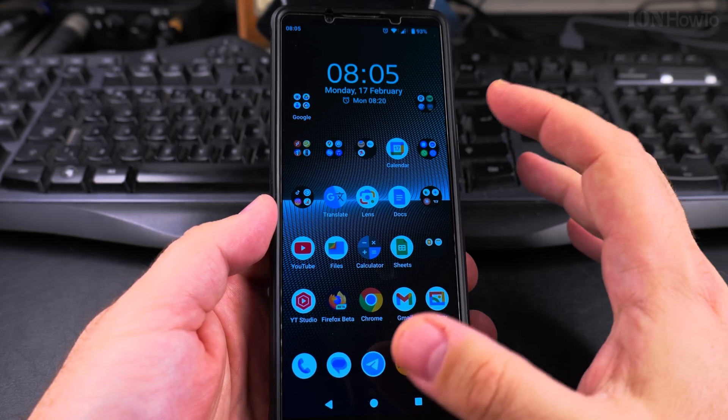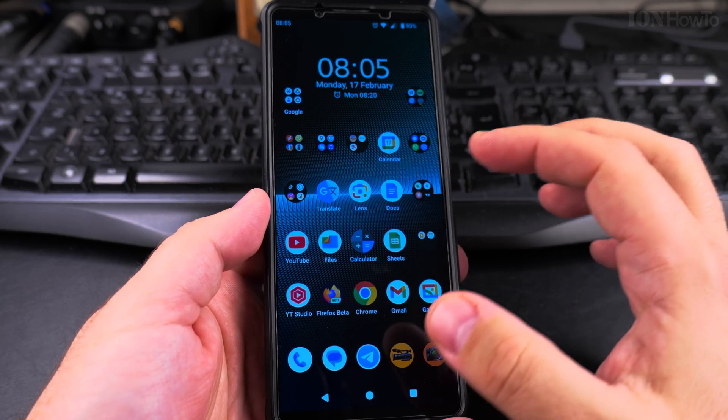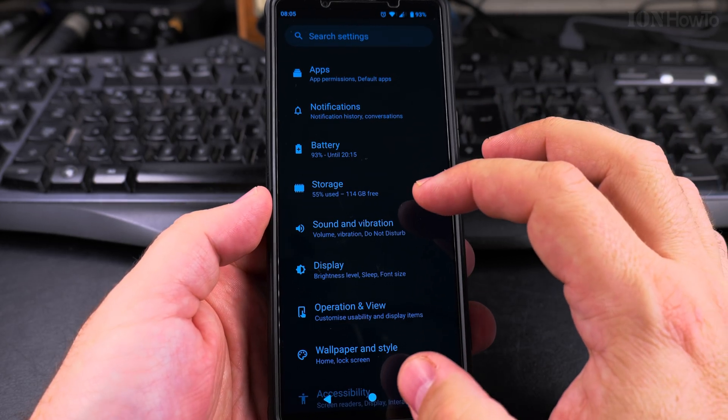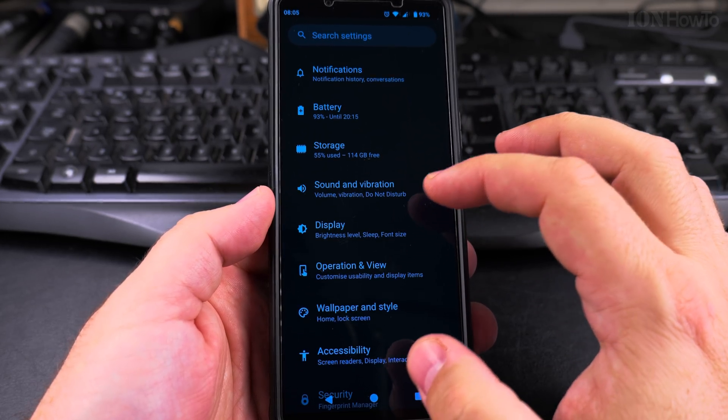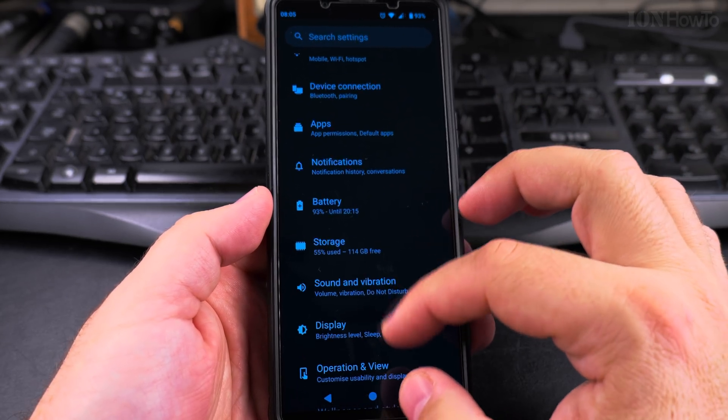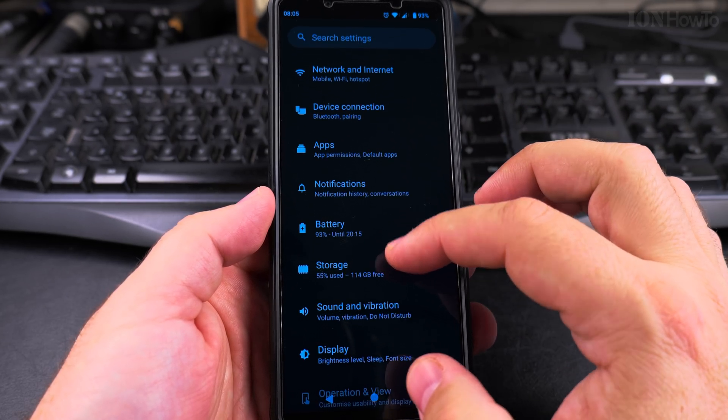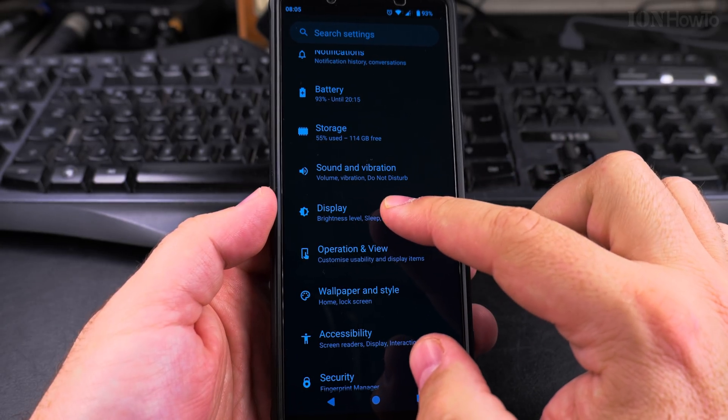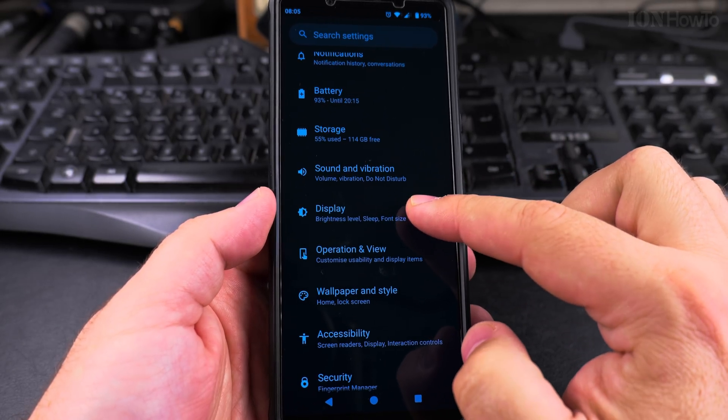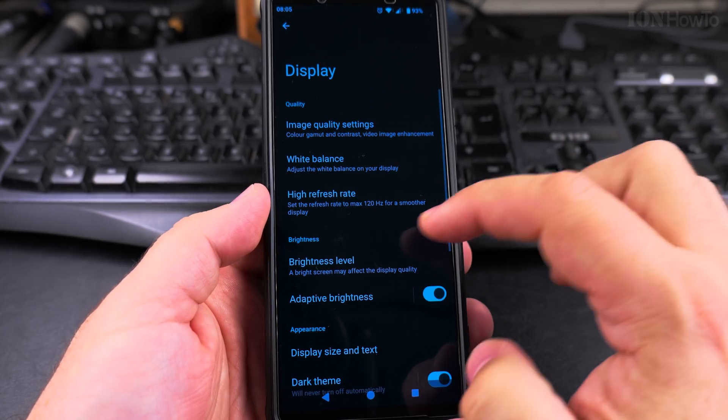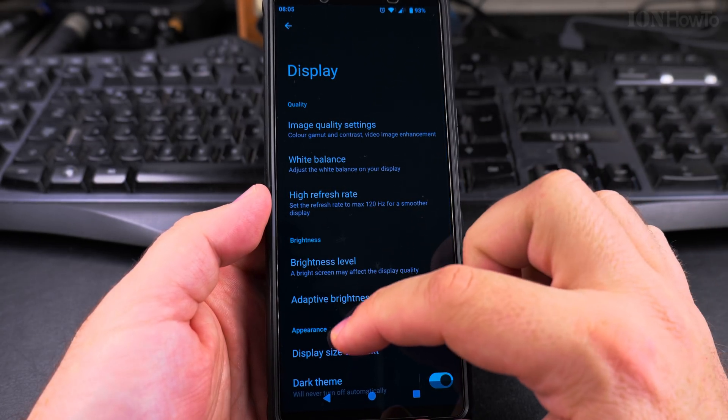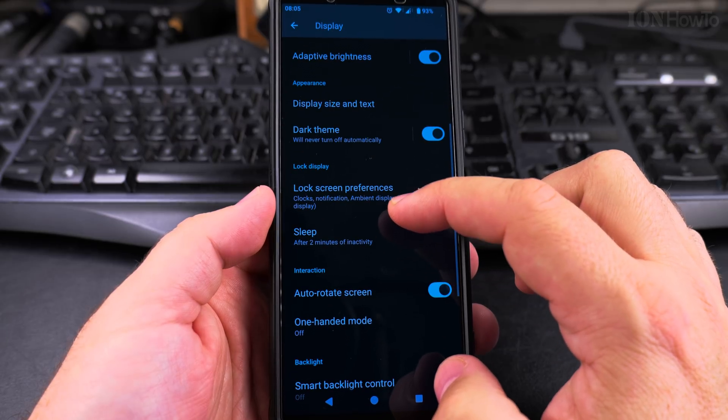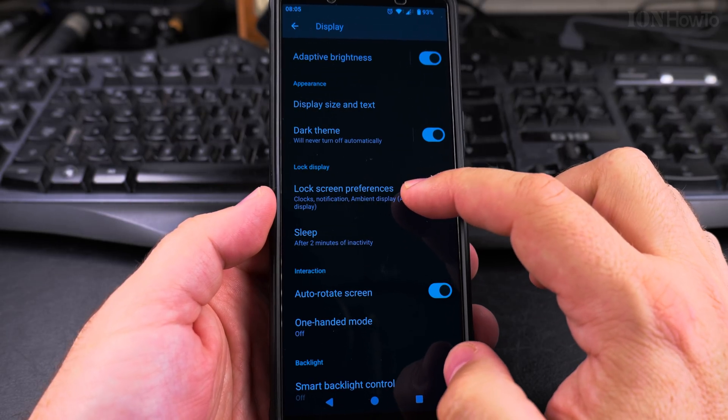Enter the settings here. In the settings, go to Display. Under Display, find the Lock Screen Preferences.